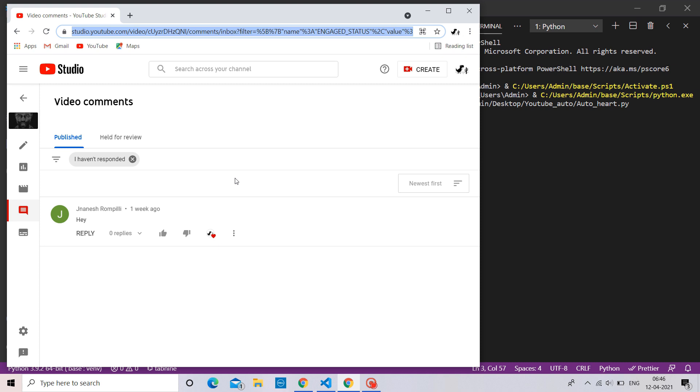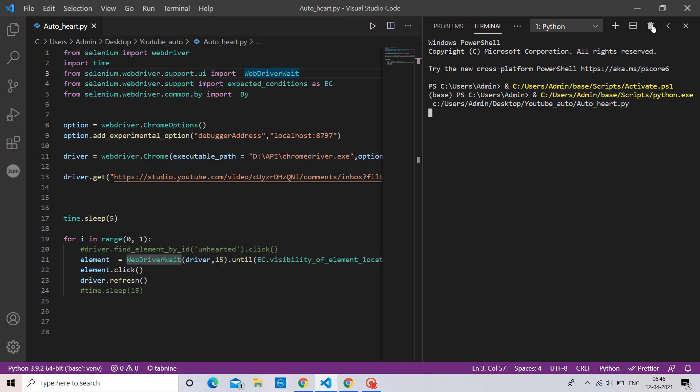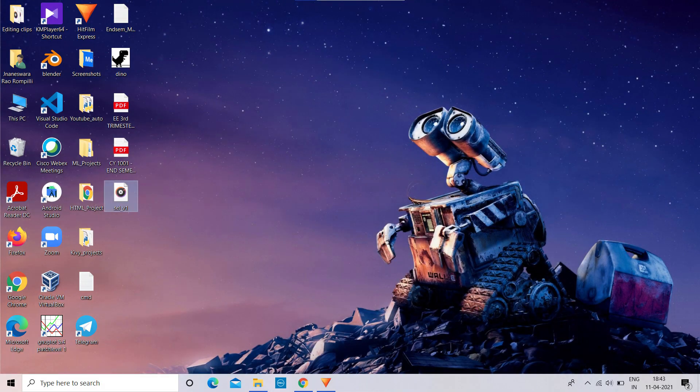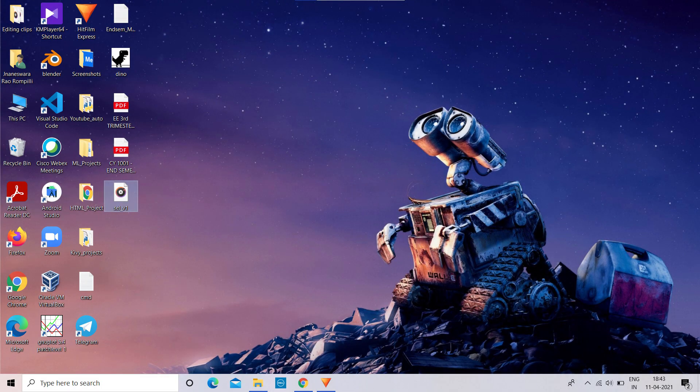Great. We successfully opened my YouTube studio without any security issues. That's it for this video guys. Thanks for watching. Press the like button, if you found it helpful.